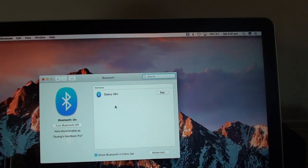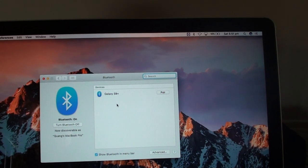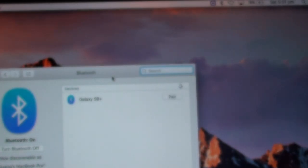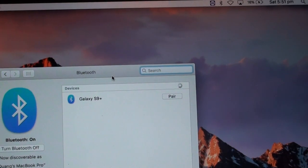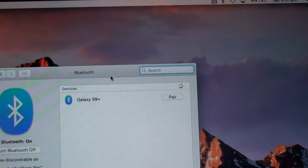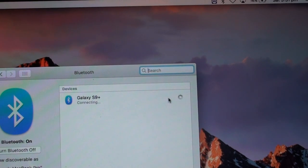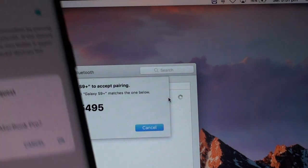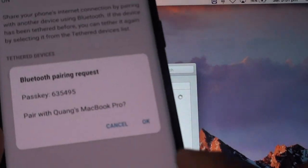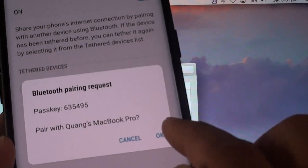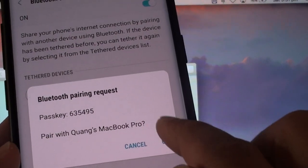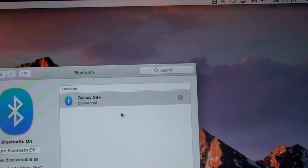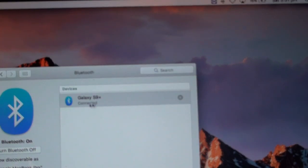So there it shows Galaxy S9 as you can see right here and we want to click on the Pair button. So here I just tap on OK on the Galaxy S9 and it is now connected.